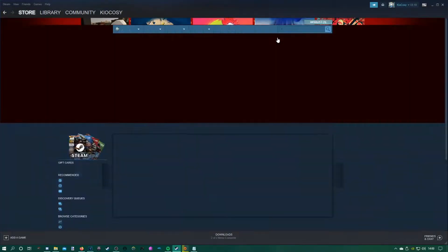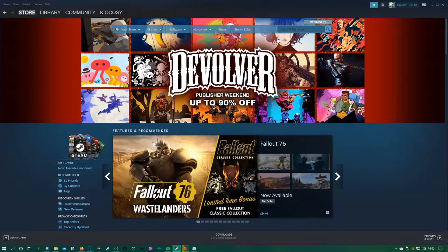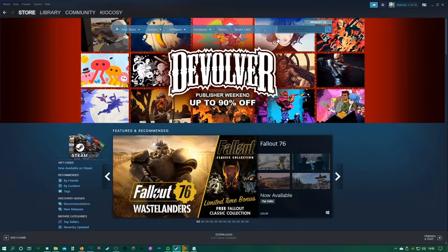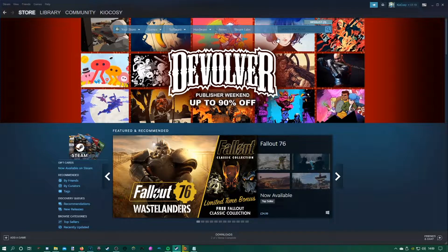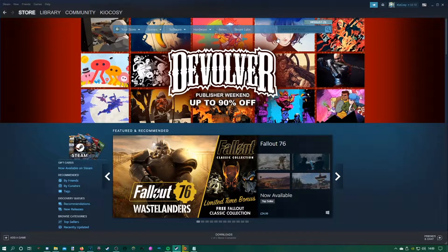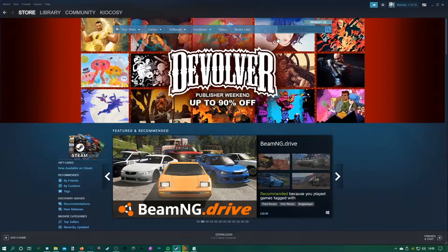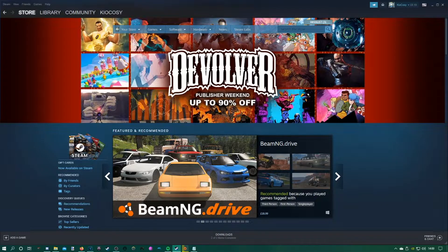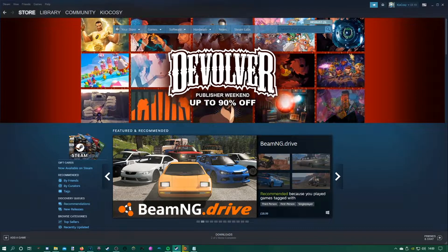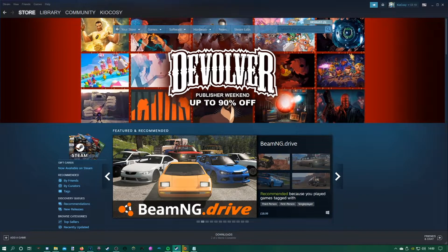In this video I'll be showing you how to download and install mods for your Sonic Adventure DX. The first thing you're going to want to do is download Sonic Adventure DX onto your Steam.